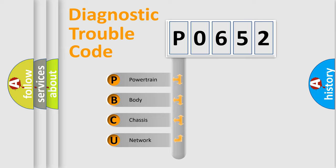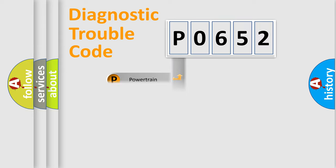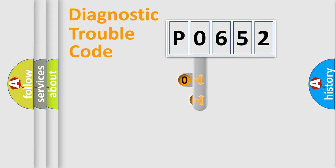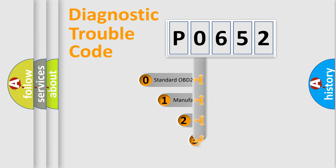We divide the electric system of the automobile into four basic units: powertrain, body, chassis, and network. This distribution is defined in the first character code.